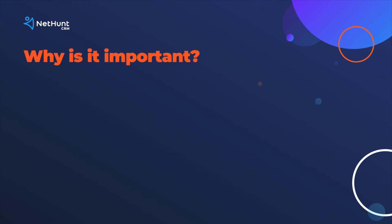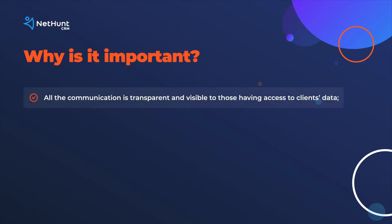Why is it important? First, all the communication is transparent and visible to those having access to clients' data.